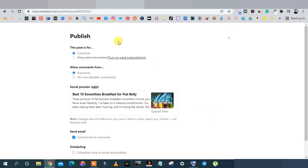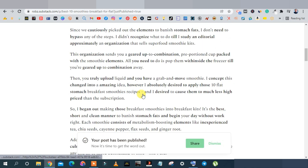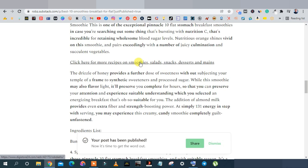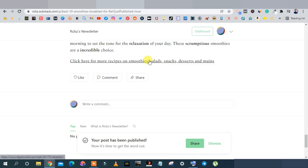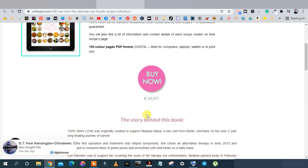Under publish settings, set the post for everyone — all subscribers to your newsletter. Leave everything else by default for now since you don't have subscribers yet. Allow comments from everyone. You can preview how your article will look — the image, title, and main article body. Click 'Send to Everyone Now' and your article is published. The affiliate links are live and clicking them takes readers to the product sales page.